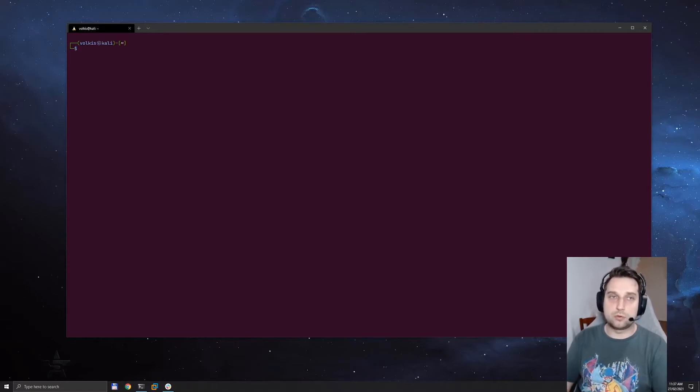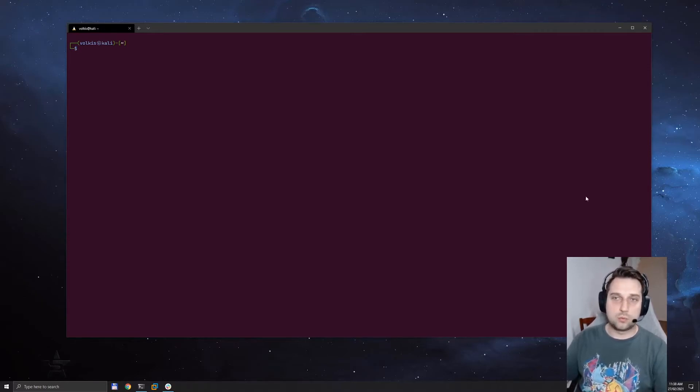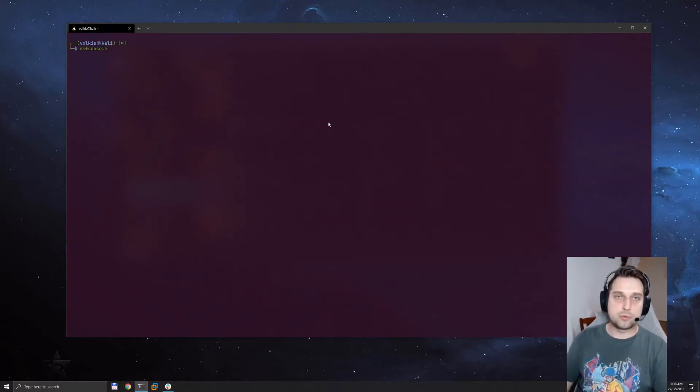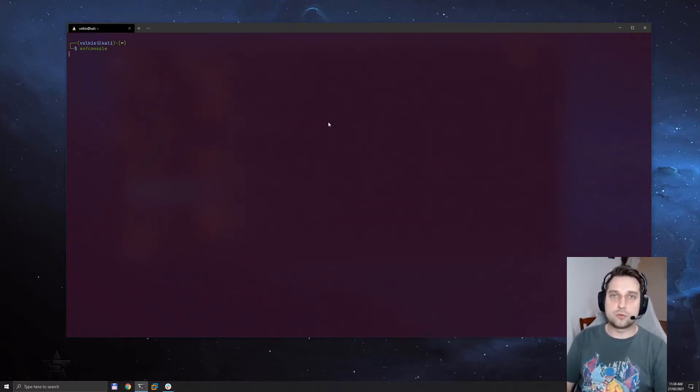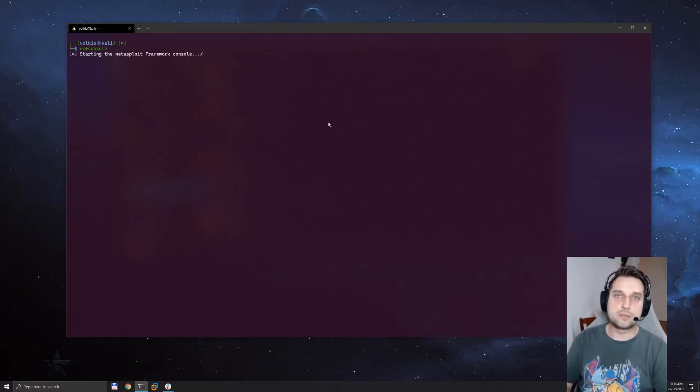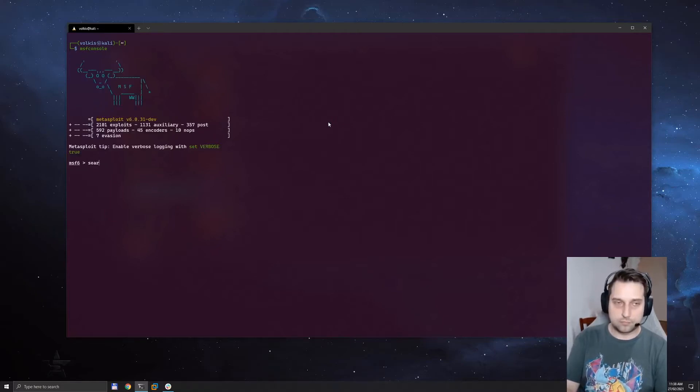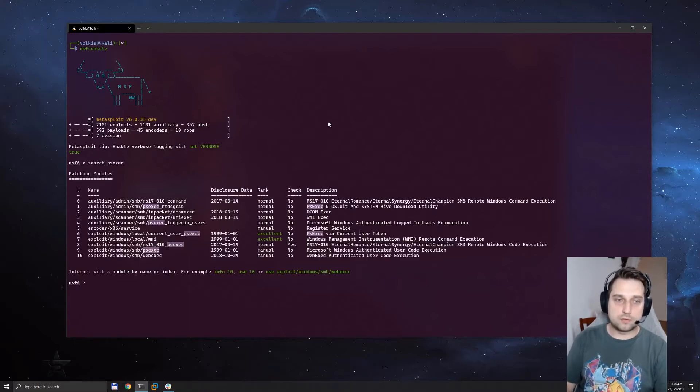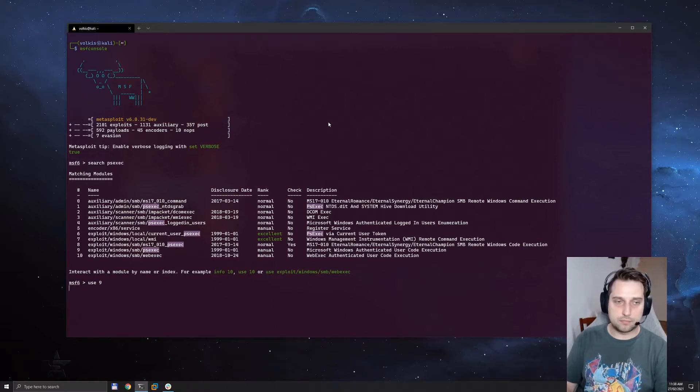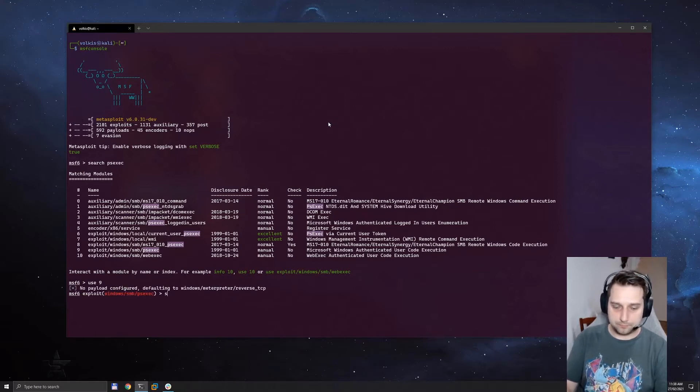So for this example we are going to use Metasploit. We're going to connect to a server using a known admin account that we got in the previous section. We're going to connect to that machine using psexec, this module right here.